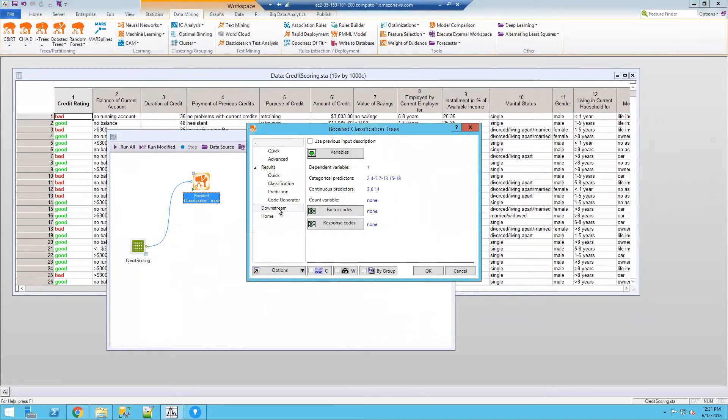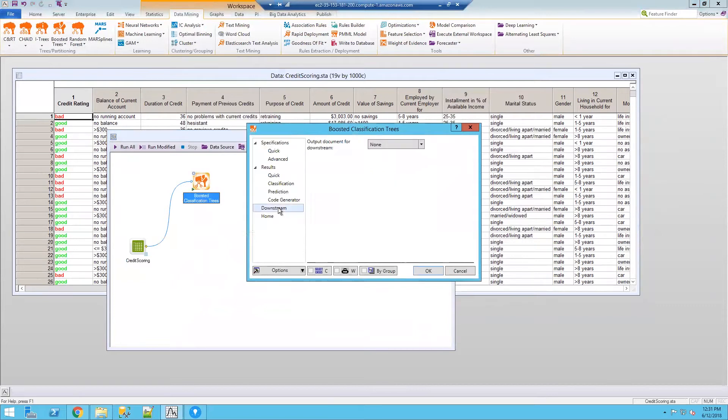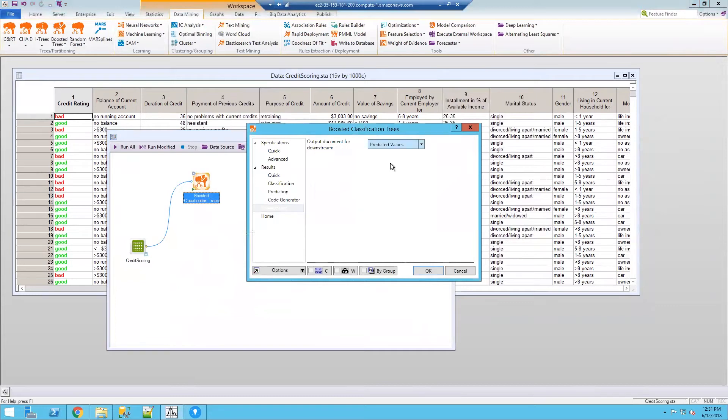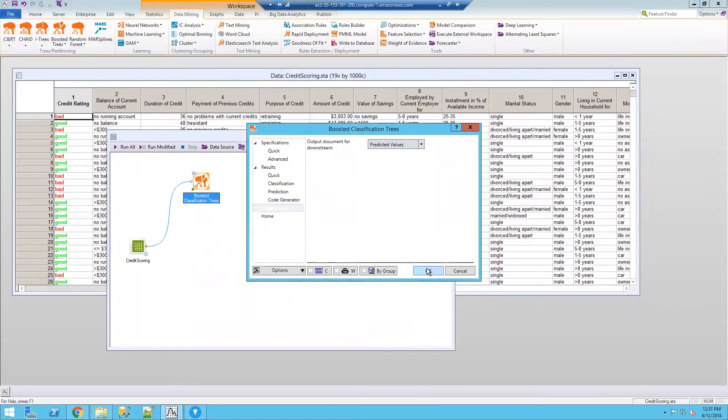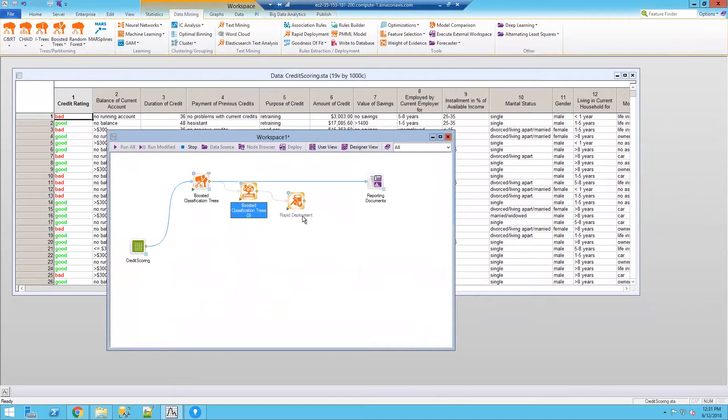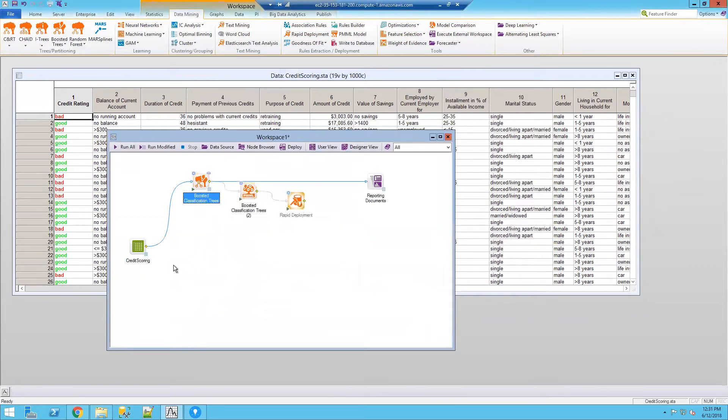The requirement to enable this functionality is, once you specify the model downstream, I need to choose which data I'm going to pass to Spotfire. You can see I've taken the predictive values as my downstream document. I'm going to run this. It's going to generate the predictive modeling markup language node as well as rapid deployment. And what I want to do is I want to take this workspace and I'm going to save it.